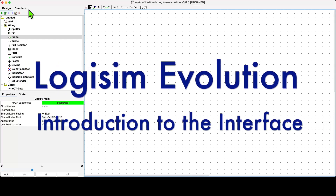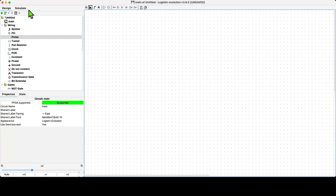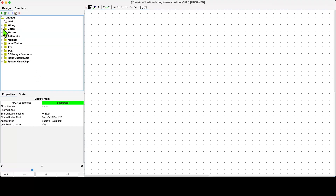In this introductory video, I'm going to overview the main elements of the Logisim Evolution interface. It's a pretty standard interface in that it's broken up into different sections. The first section I'll overview is this section over here, which I like to think of as the toolbox.